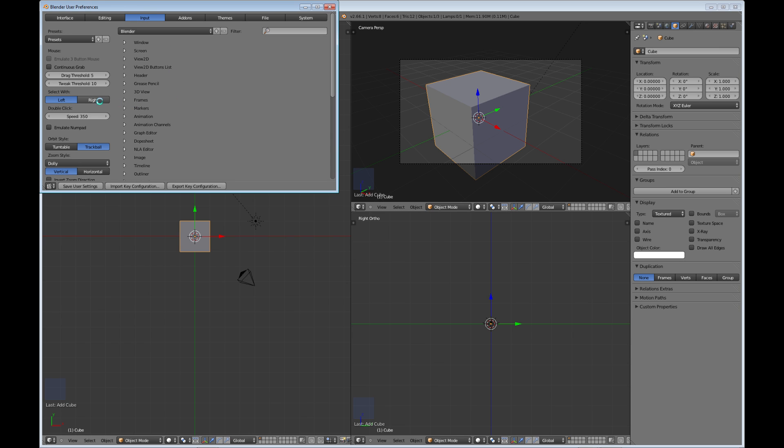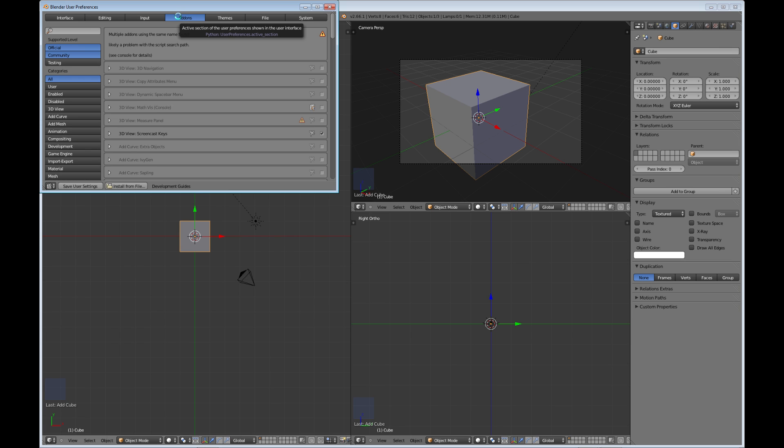Add-ons is very important. If you have a certain add-on that you want to use with Blender, then you can choose it here. You can see right here that I've chosen the screencast keys.